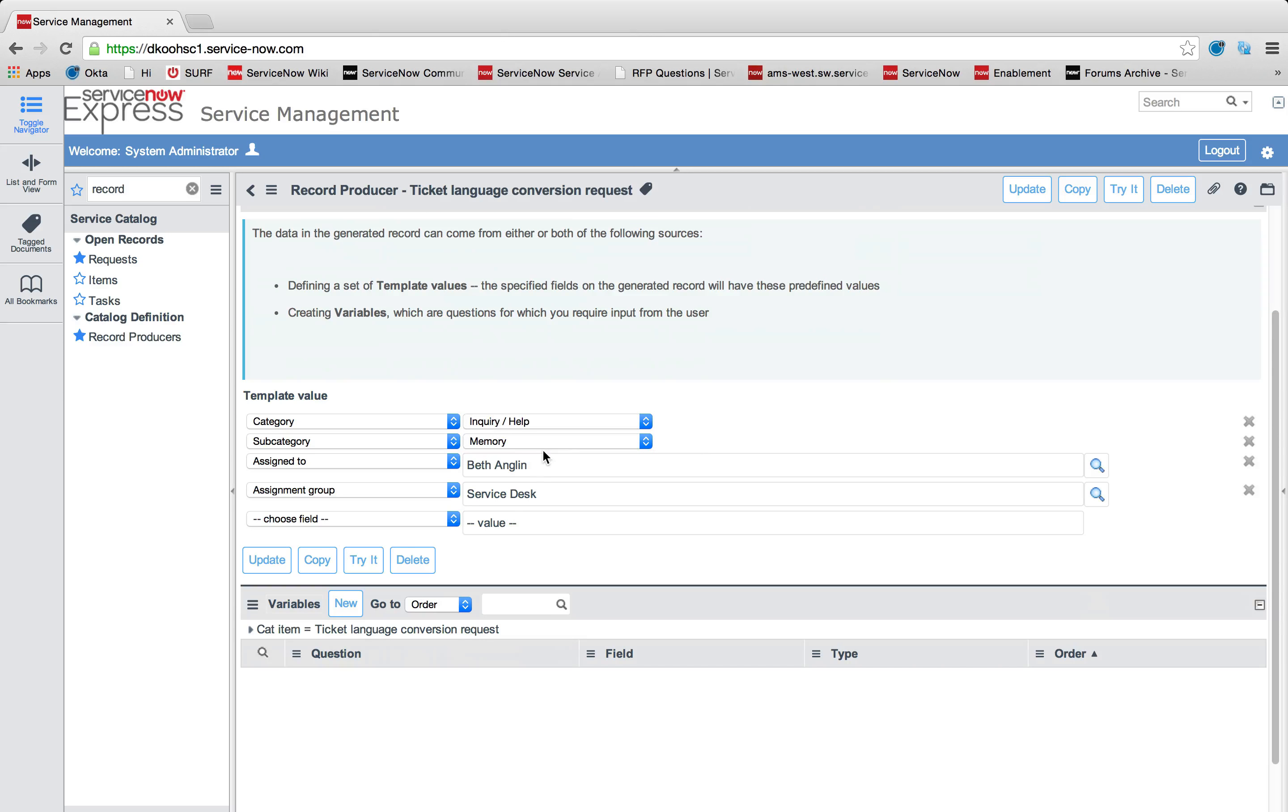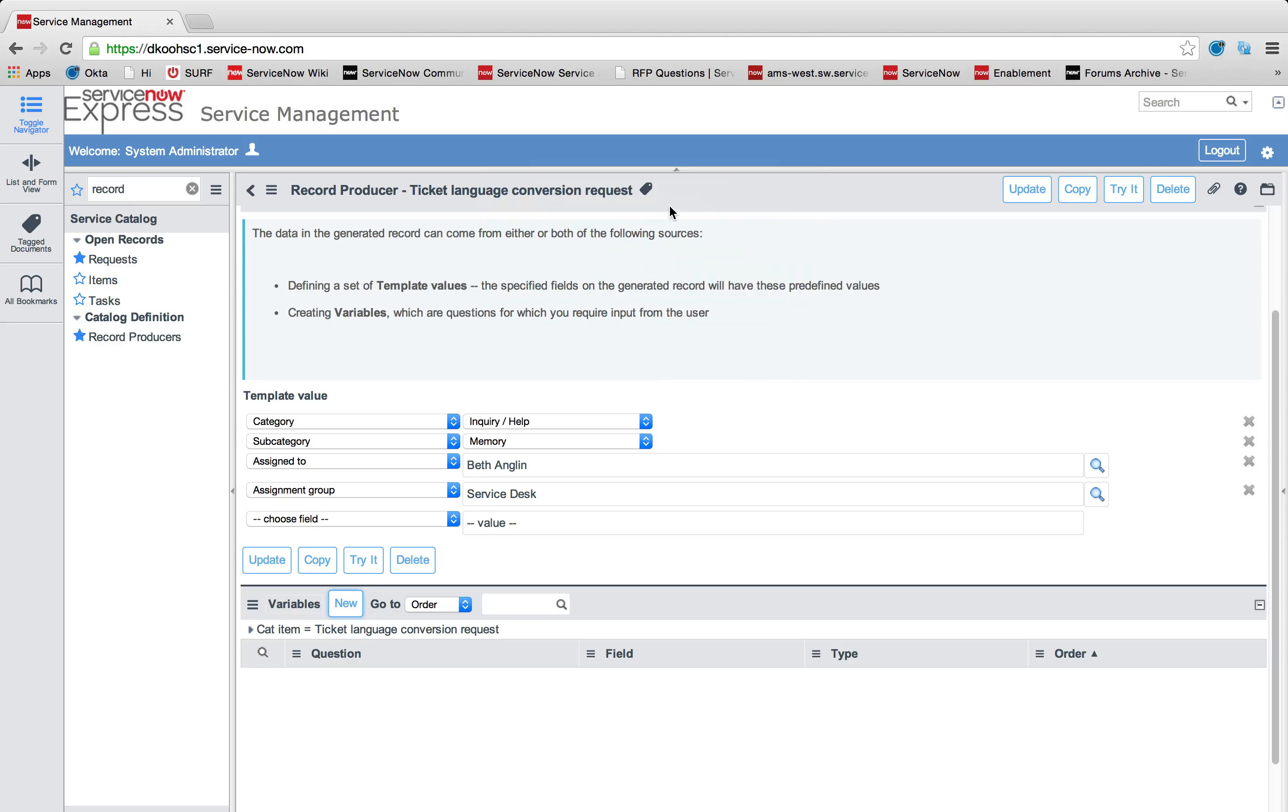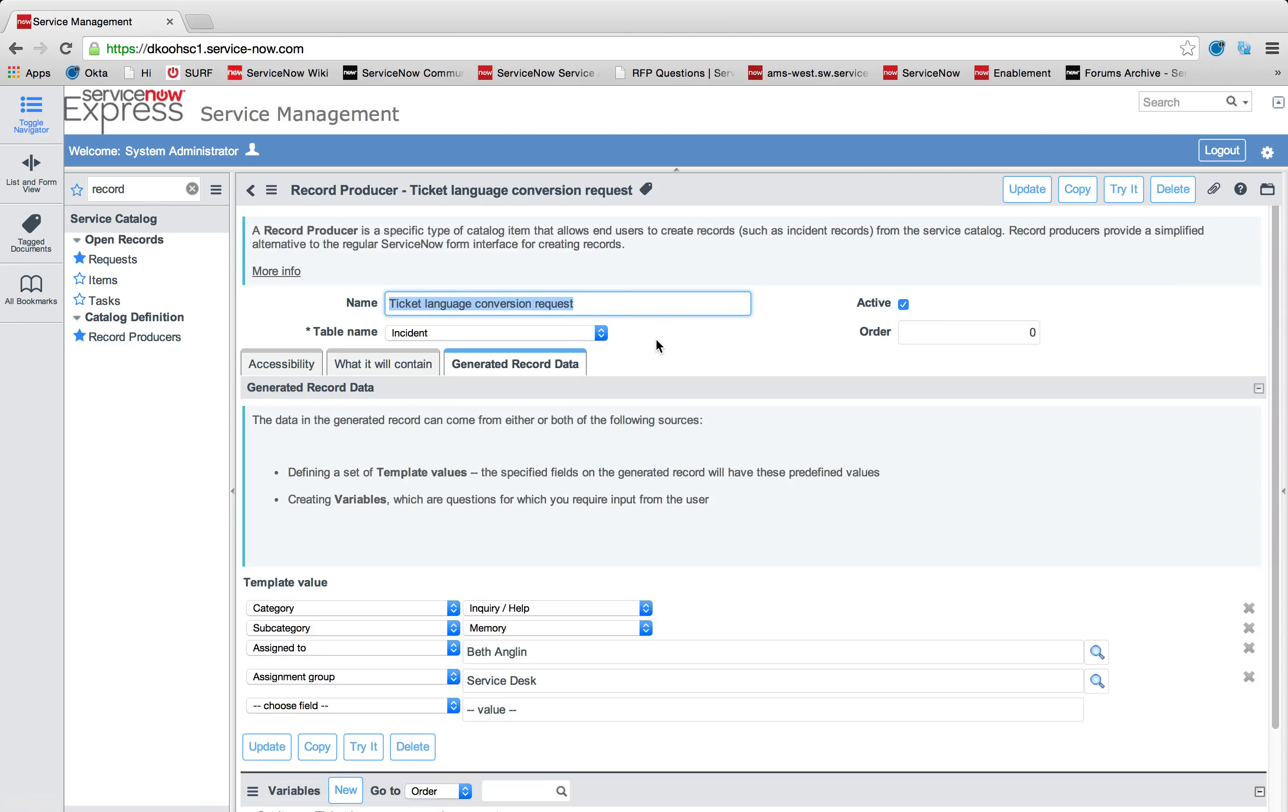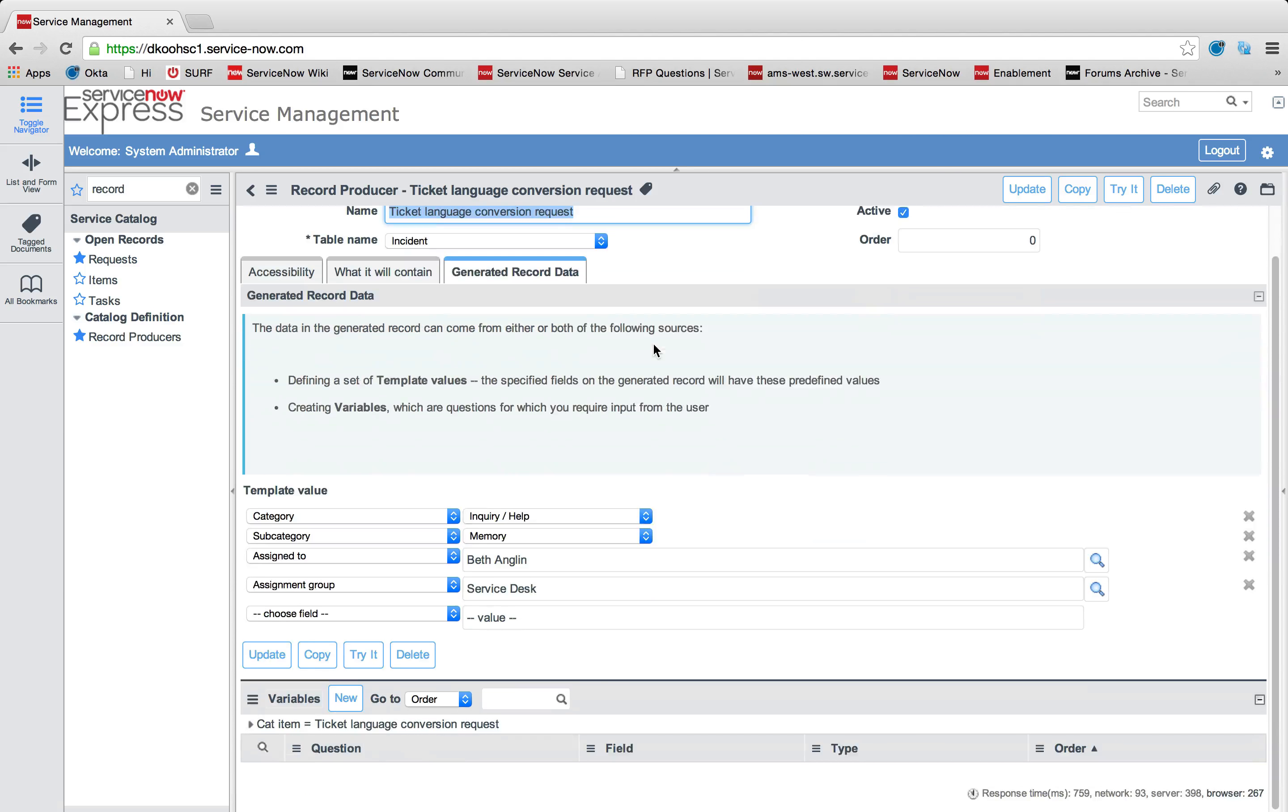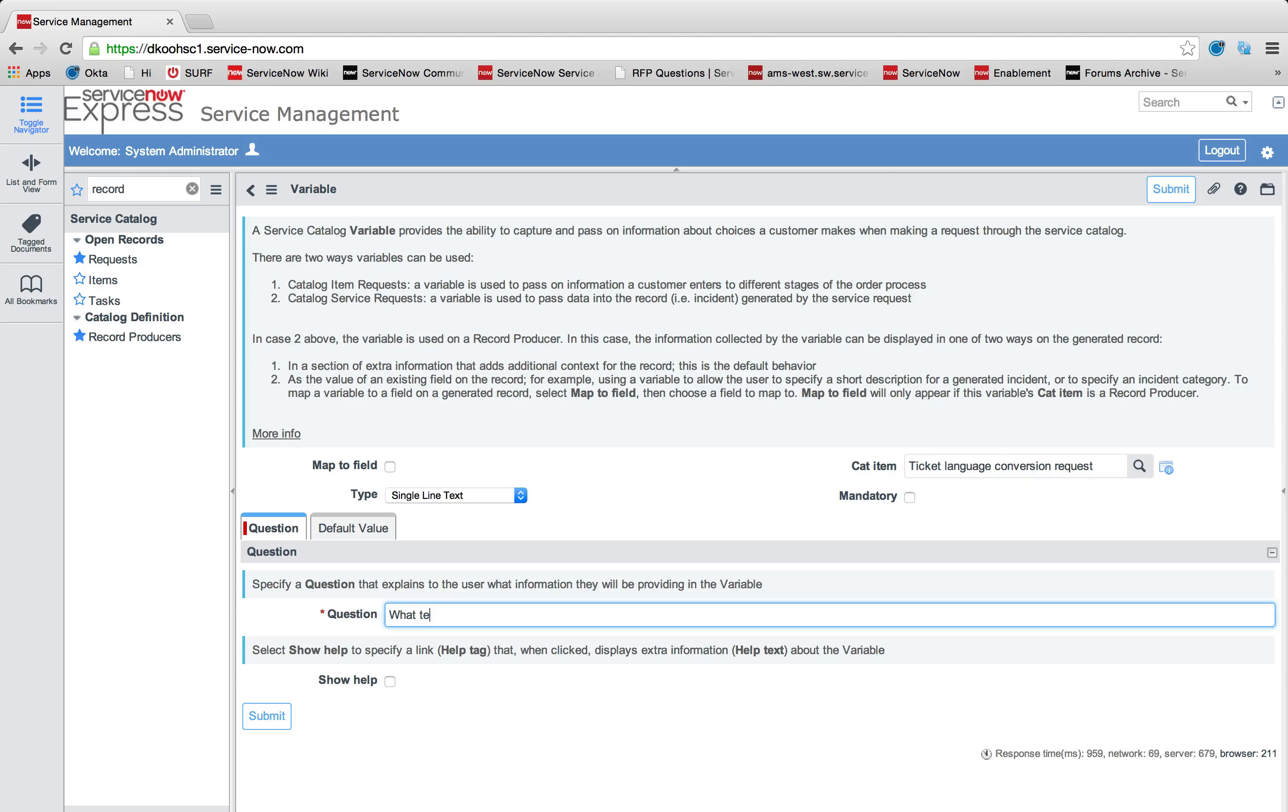Let's take a look at how that's done. You simply come into your variables. Let's make a new variable here. And let me save my changes I've done so far for this ticket language conversion request. And let me add one variable for what needs to be converted. What text needs to be converted.